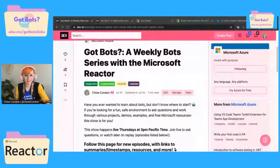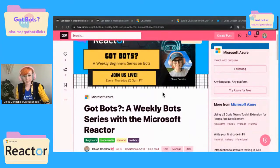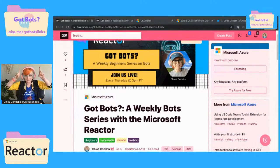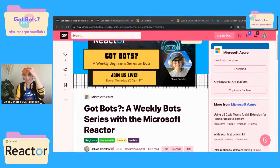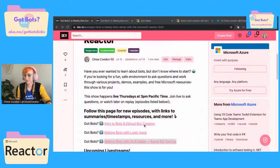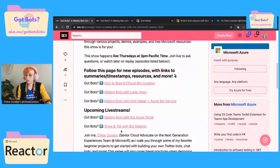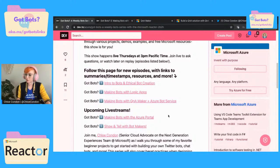If y'all want to catch up, or if you missed any previous episodes, you can head on over to aka.ms/gotbots-links. That will be there the entire stream. That will bring you to this lovely summary page where I have all of the links to our previous episodes as well as our upcoming live streams. This is the one we're on now, of course.